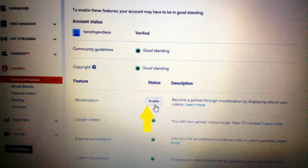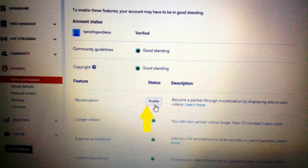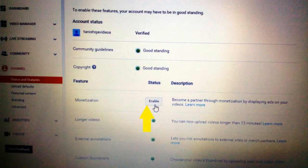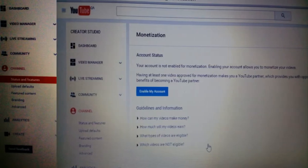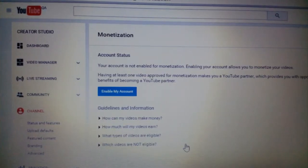The monetization status shows 'Enable' and the description says: 'Become a partner through monetization by displaying ads on your videos.' This means you are going to be a partner by enabling monetization, so that advertisements will appear on your videos. Through those ads and viewers, you can earn money from your videos. Now click on the Enable button to enable monetization.